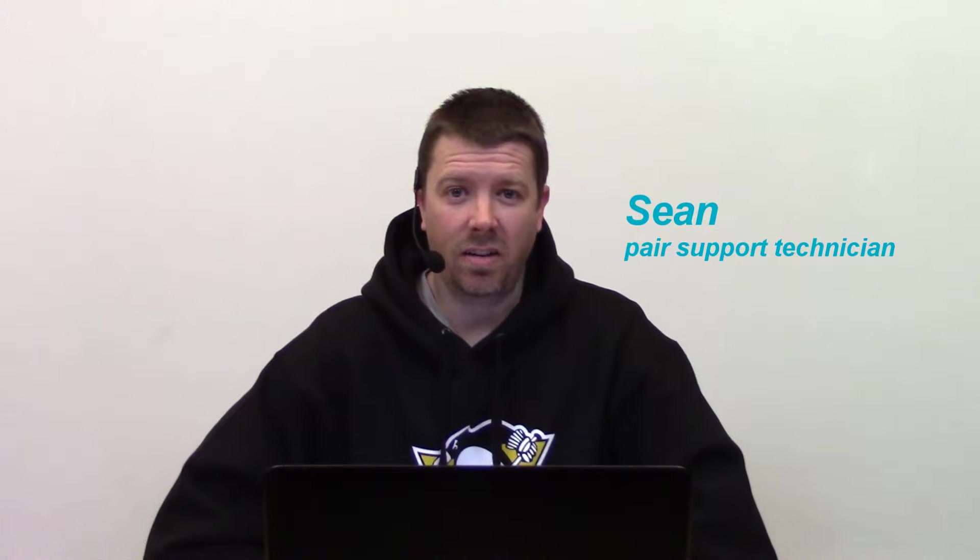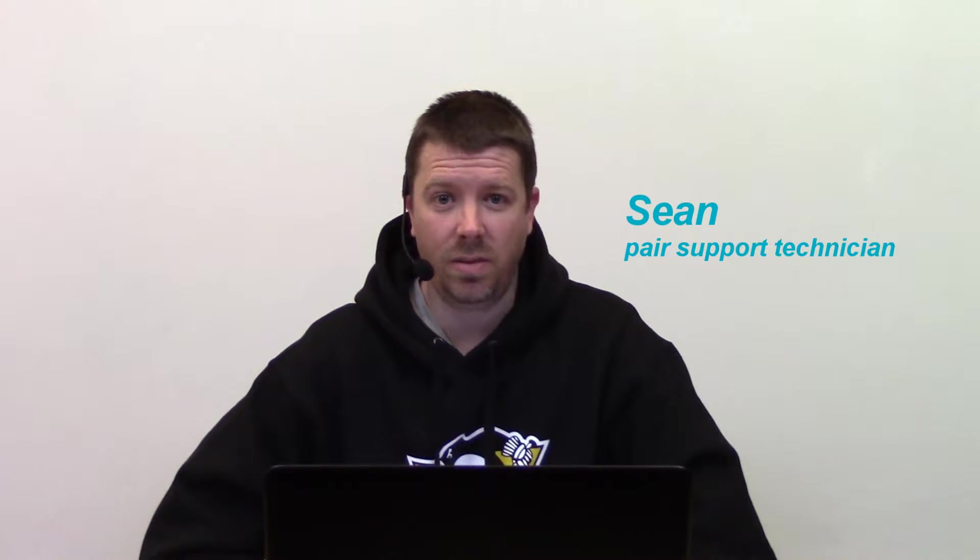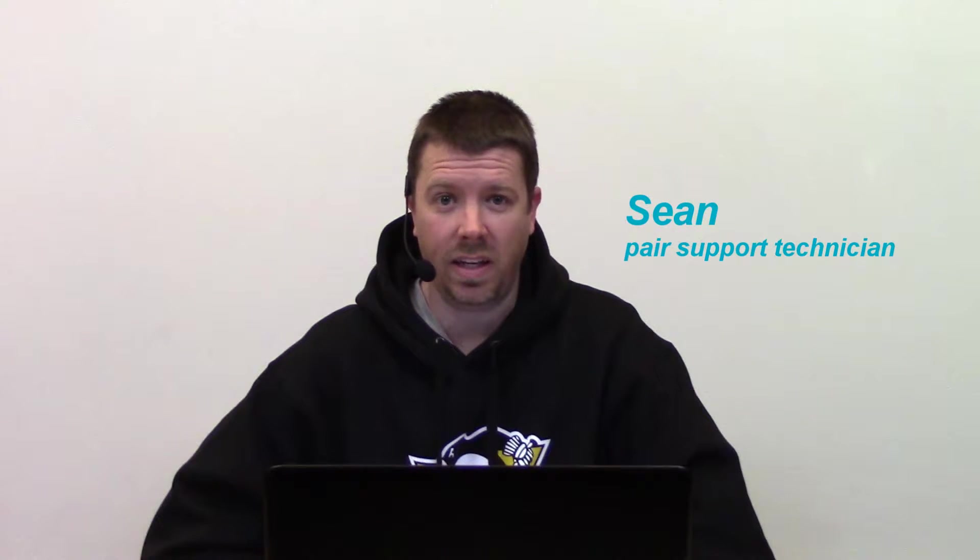Hi, Sean here and I'm going to talk about how to change domain hosting in the account control center.